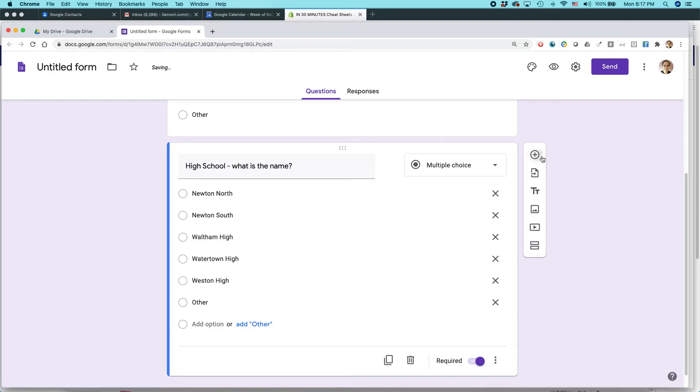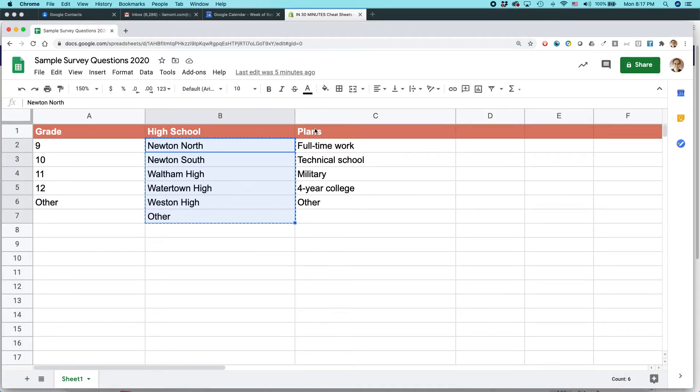And then finally, for the last question, can't remember what it is. Oh, yeah, your plans after you graduate. So I'm just going to copy that.